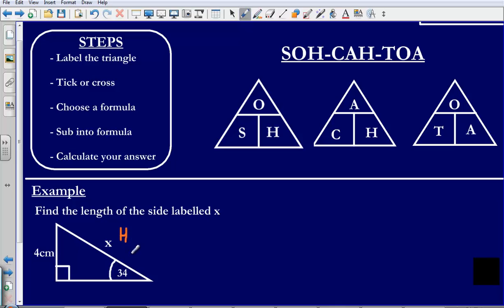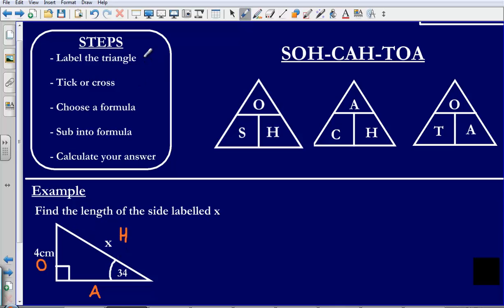This side here is opposite the angle that I have been given — 34 degrees — so I am going to label that O for opposite. Then lastly, this side along the bottom I am simply going to label as A for adjacent. It is the side that is not the opposite and not the hypotenuse — it runs alongside the angle, touching it but not being the hypotenuse. That is the first step done.